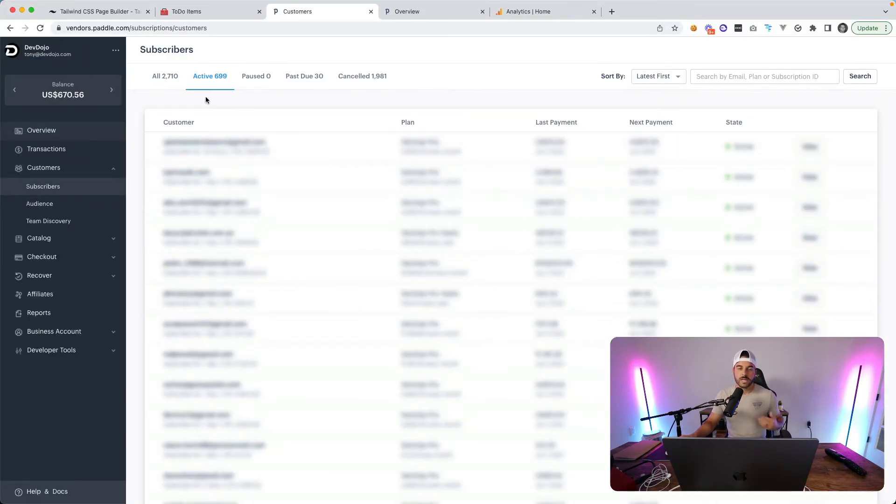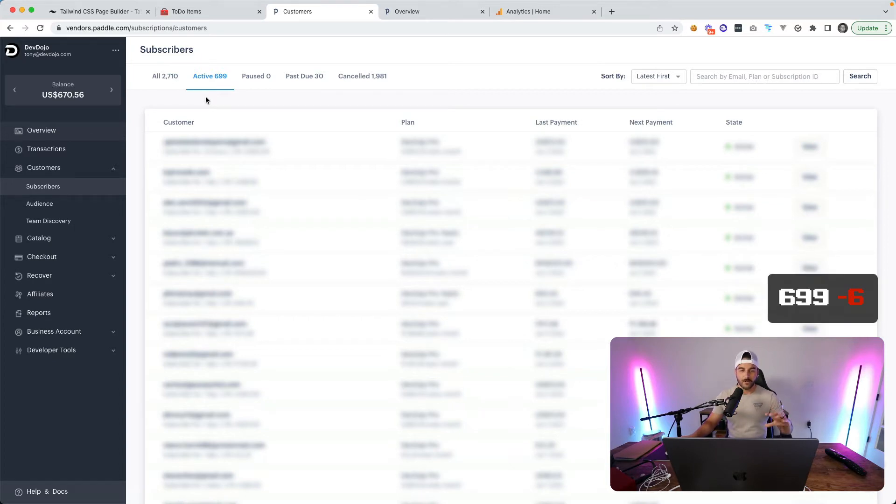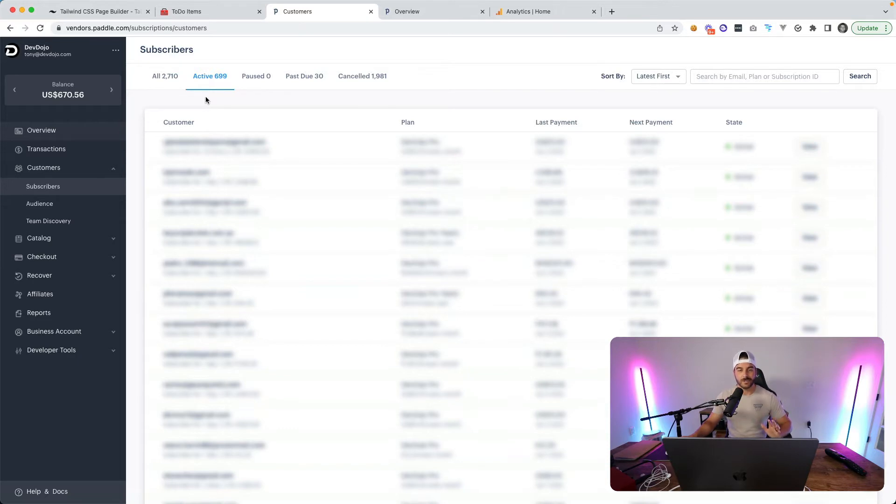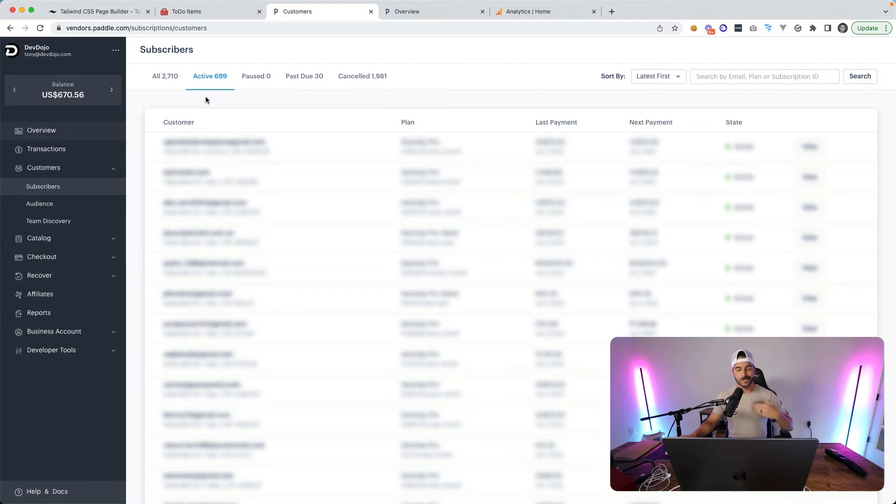Looking at the active paying users, it looks like we are down by six from last week, so last week we were at 705 and now we're at 699. Numbers like this just fluctuate and I want to be completely transparent about all the numbers. Definitely wasn't a good week but hopefully we can do some things in the next couple weeks to increase the number of active paying users.